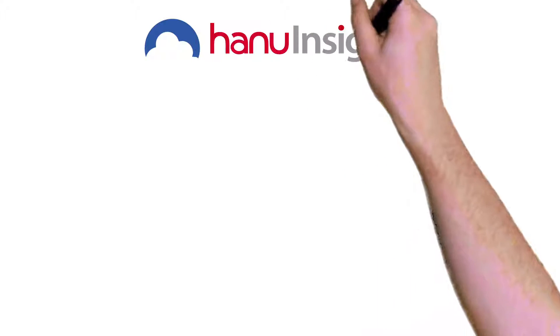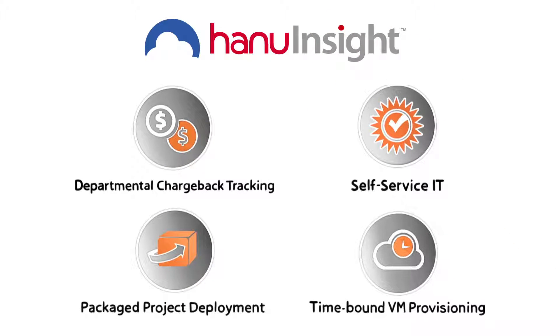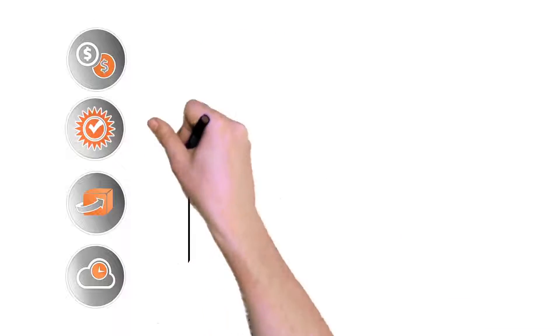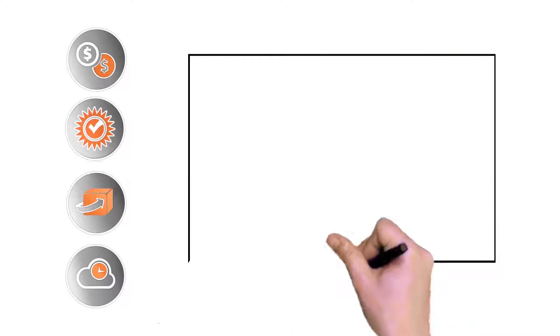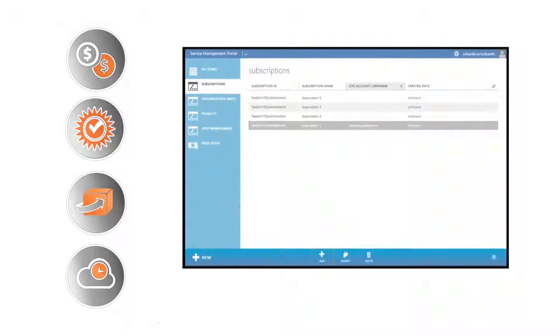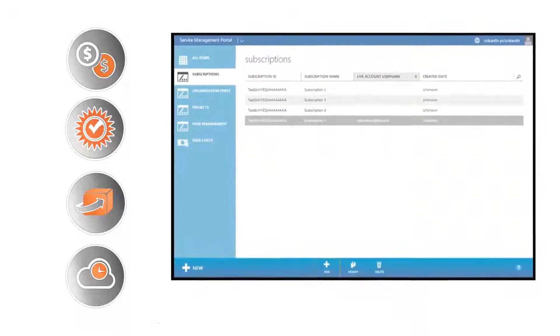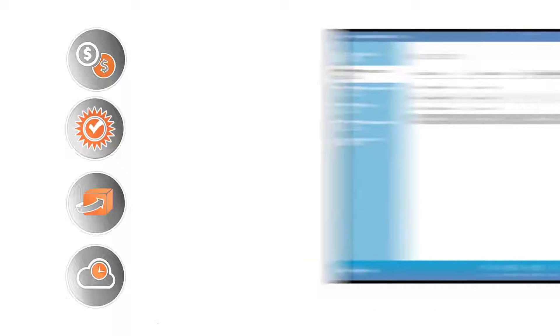With HANU Insight, you can do all that and much more. Designed with the same user interface as the Windows Azure portal, we've filled in the gaps to make your cloud platform truly effective.